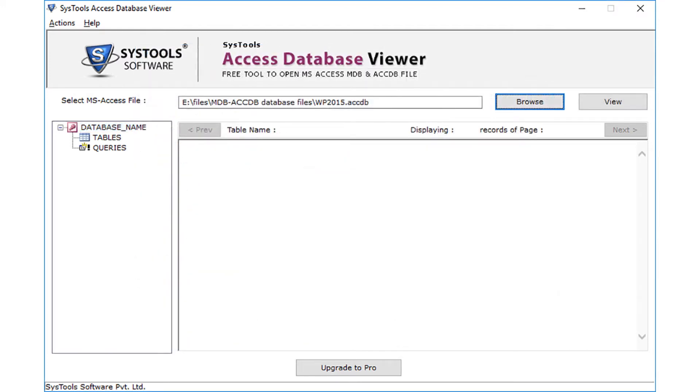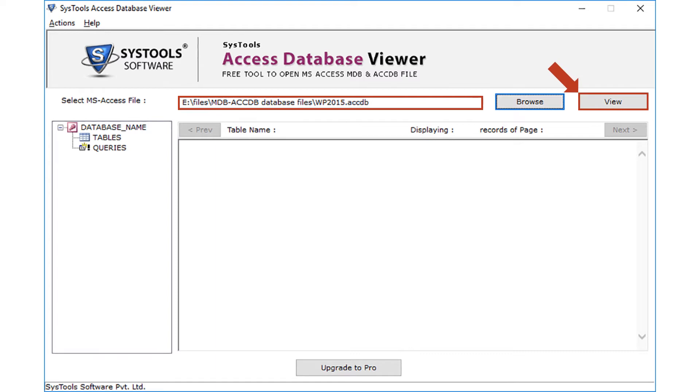After selecting the file, you can see the added file path in the text field. Click on view button to read contents of database file.